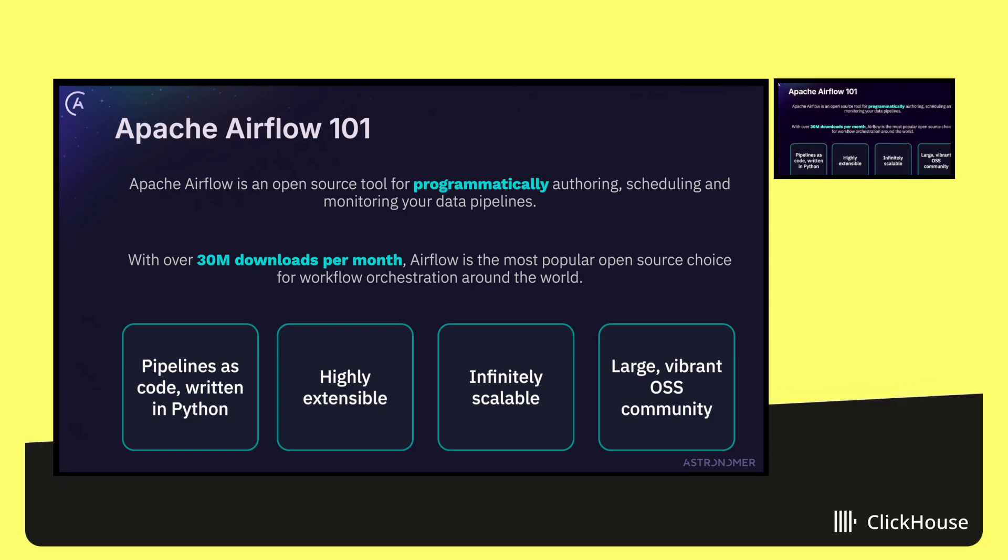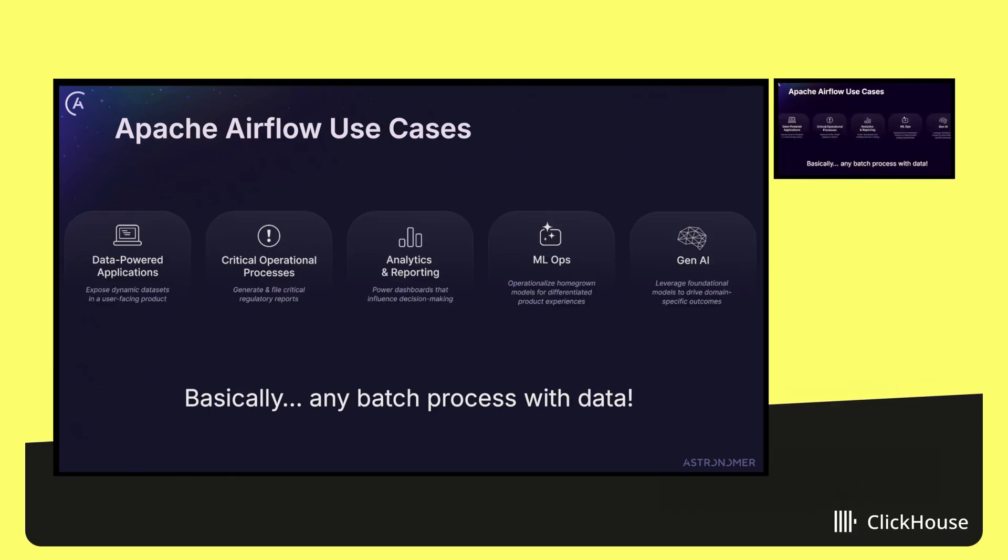It's used at literally the Fortune 1 company down to five-person startups, and it's got this very large, vibrant open source community. Actually, a couple weeks ago, we just passed Kubernetes itself in terms of how many contributors there are to the project, which I view as a very nice leading indicator to where the project is going. It's super successful today and I think it'll continue growing.